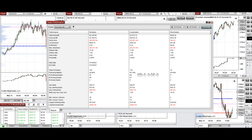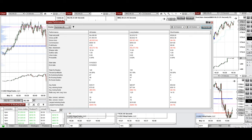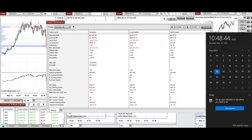We see 90% from the short side and 65% from the long side. The average win-to-loss ratio is 1.25. The largest winning trade was $310 and the largest losing trade was $284.